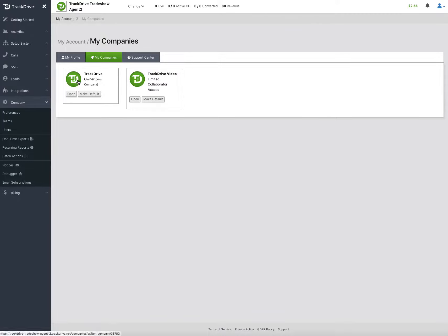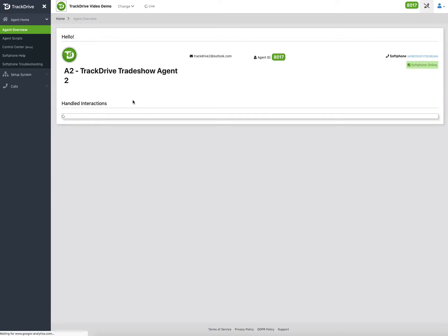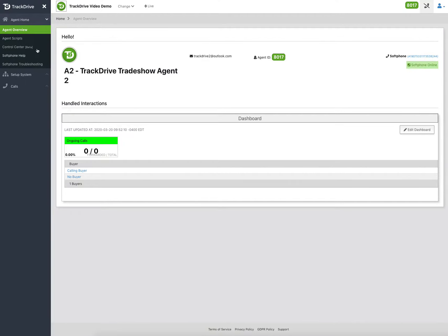Mine's a little confusing because this is TrackDrive agent 2 and TrackDrive video demo logo. But you'd have logos of other companies you're trying to work with. If you open the right company, you will see you have a much more limited view. That's where you want to be.